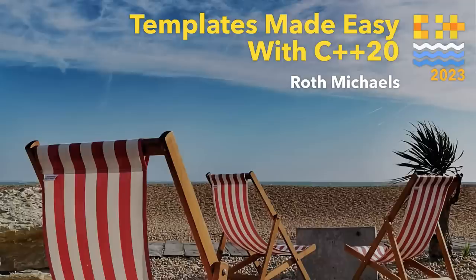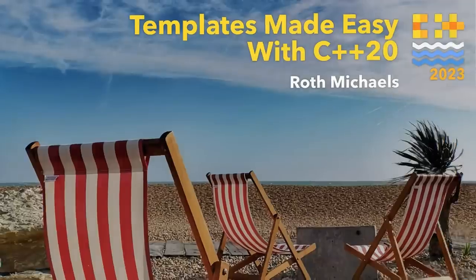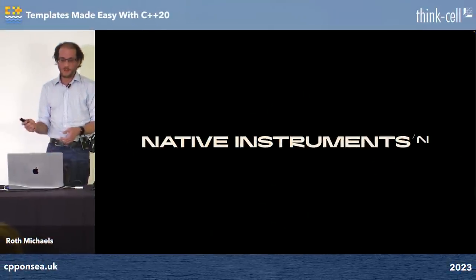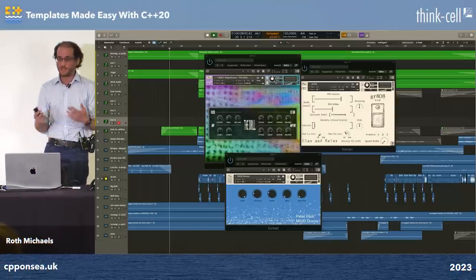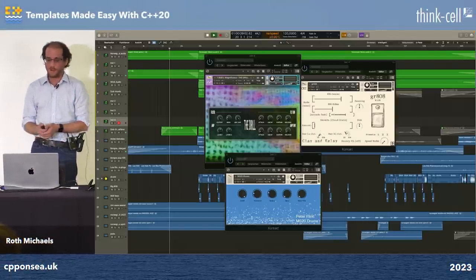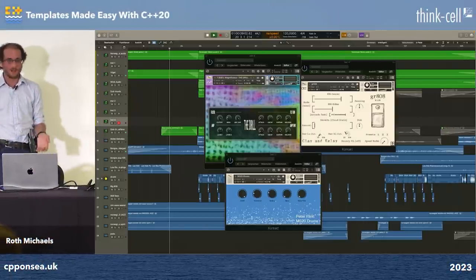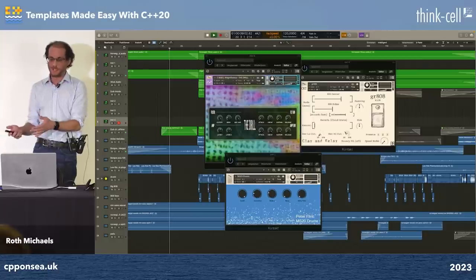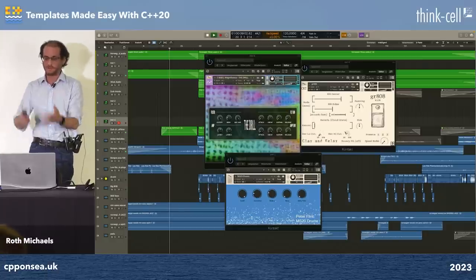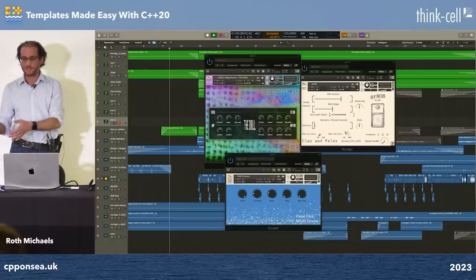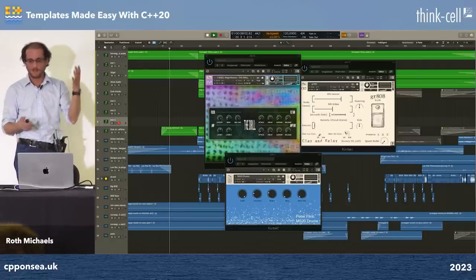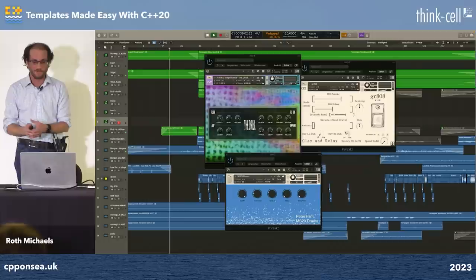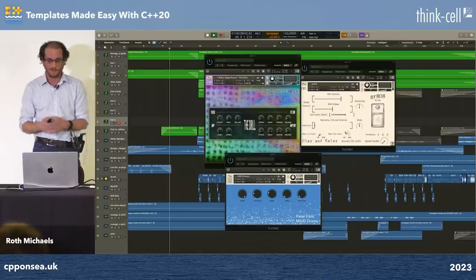Thank you for joining me today, everyone. I'm Roth Michaels, a principal software engineer at Native Instruments. We're a company that makes hardware and software for digital audio, everything from mixing and mastering records, helping DJs, producers making beats, and post-production for film and television and radio.